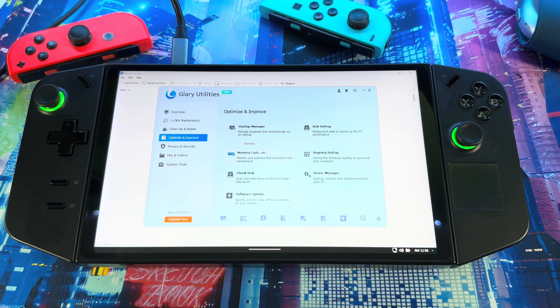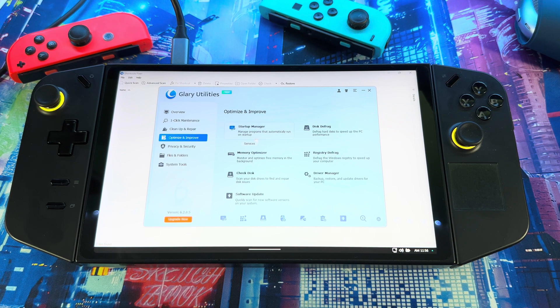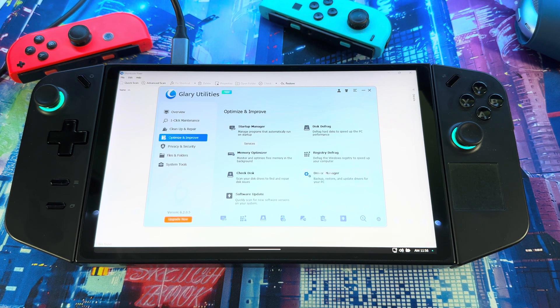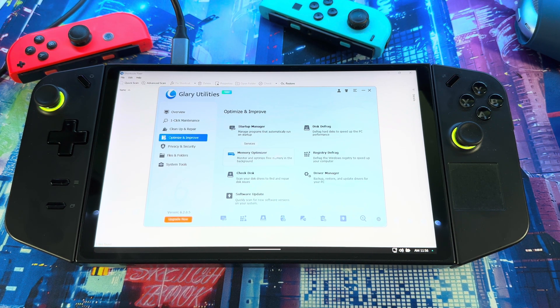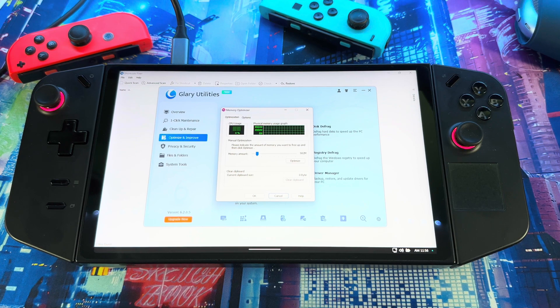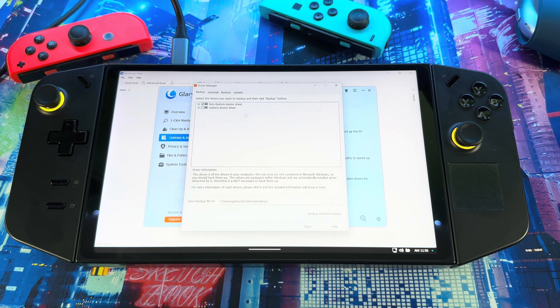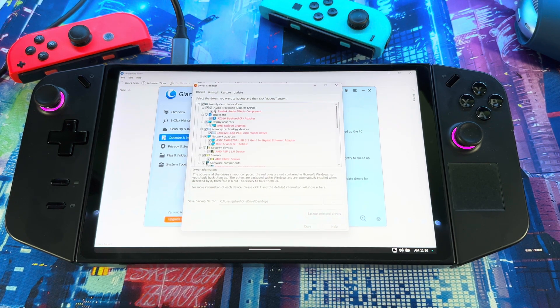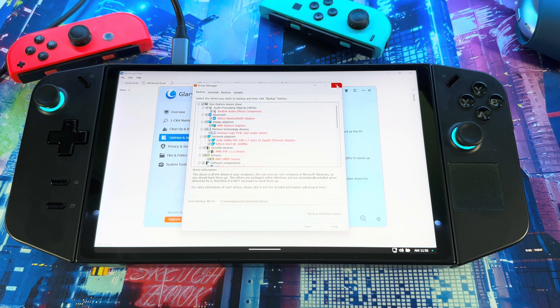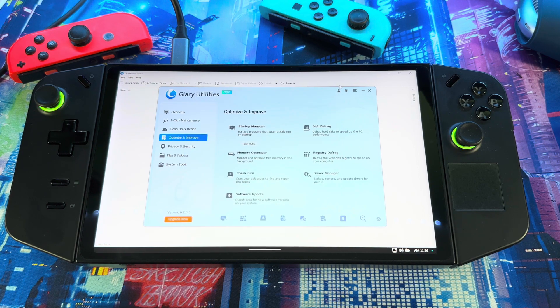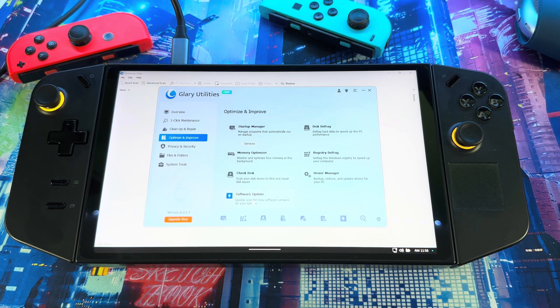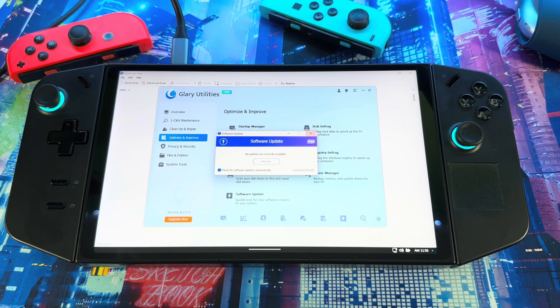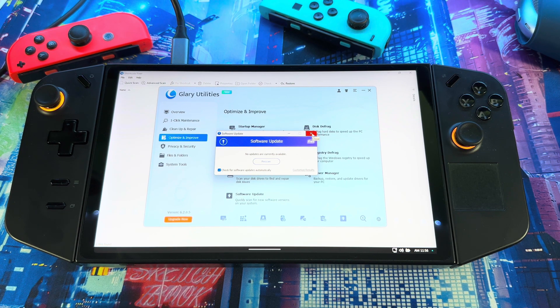The fastest way is just to do One-Click Maintenance and it does everything for you, but if you want to do a deeper dive then this is where you would go. If you go to Optimize and Improve, you go in here, you could improve your startup, your memory optimizer. So if you go here you could mess with the memory stuff, driver manager, mess with the drivers but don't do it unless you know what you're doing.